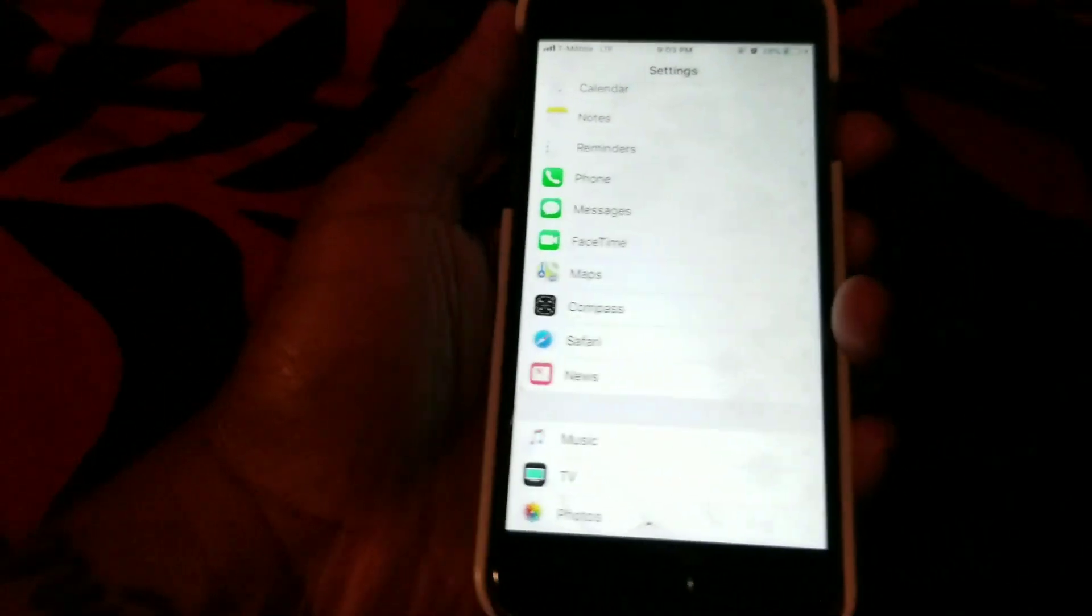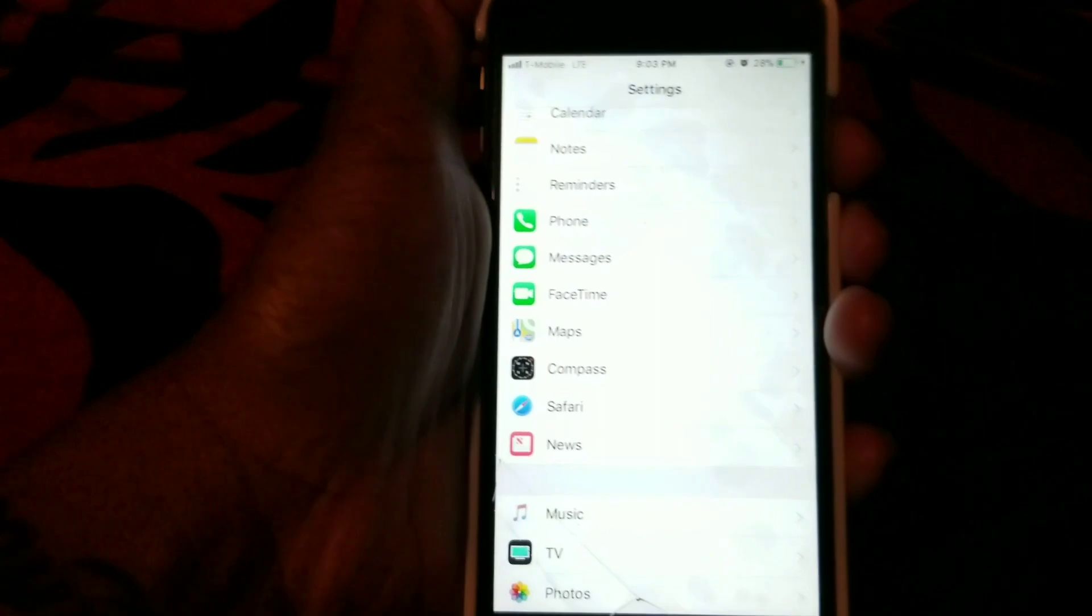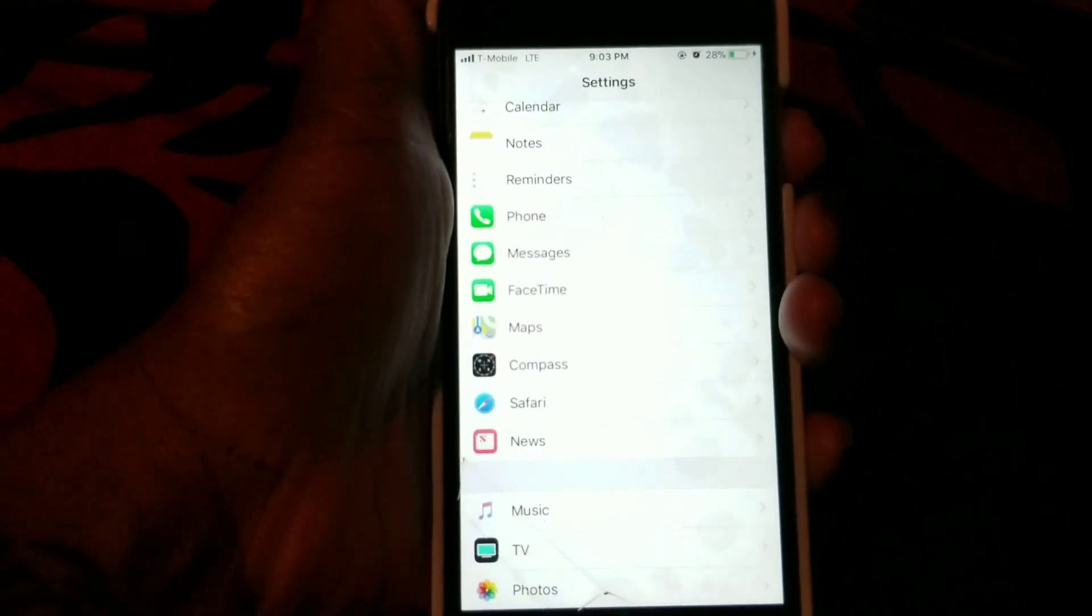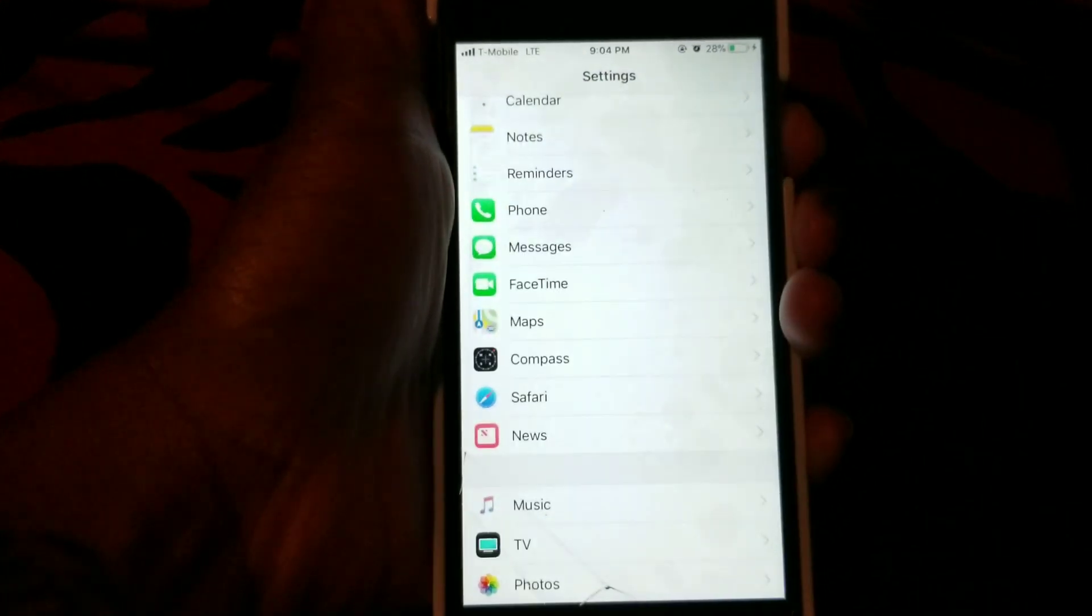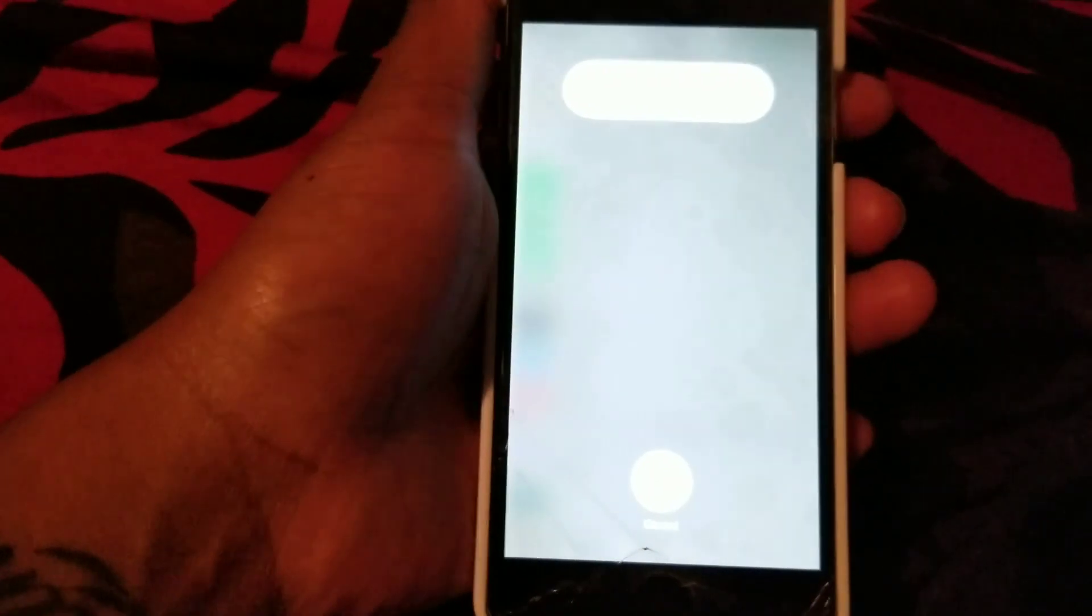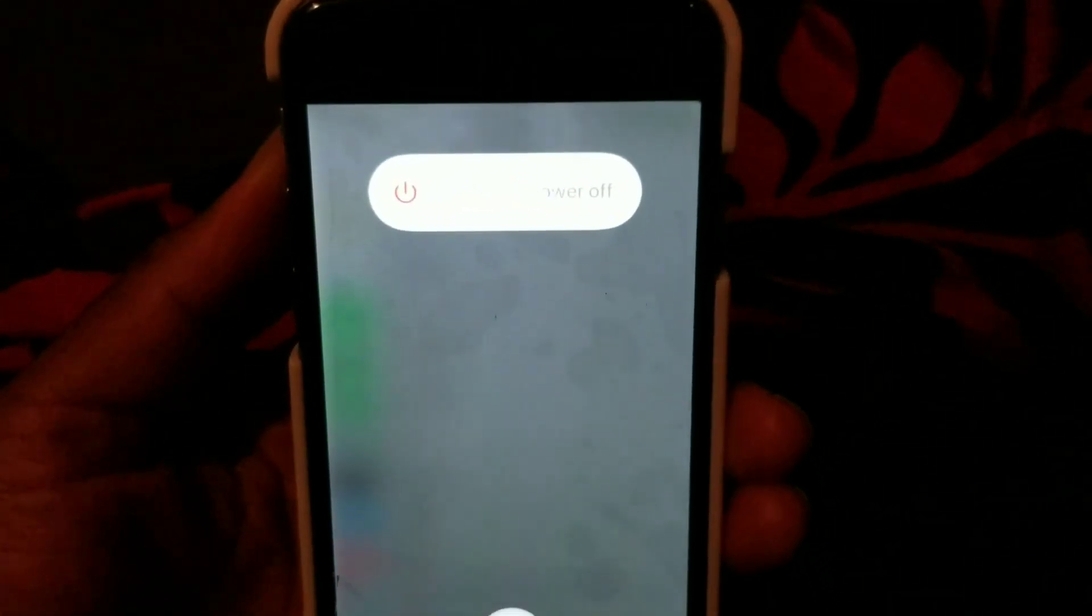We're going to hit the power button and when you see slide to power off, you're going to hit the home button and just press on it until it goes back to the home screen.